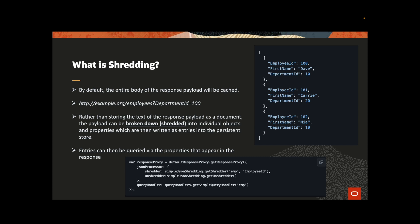If we perform a query, for example, department id equal to 10, it will return two objects from the local store and it will do a reverse shredding, also called un-shredder, in order to produce the response payload.